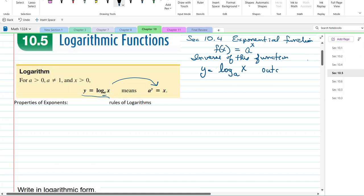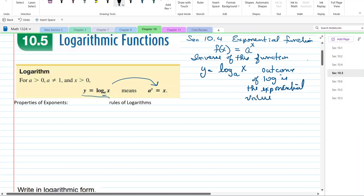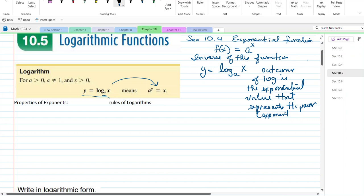The outcome of the log is the exponential value — the power. I always mention it as the exponent: the outcome of a log is an exponent. If we had y equals a to the x, the inverse means we swap x and y. Therefore, y equals log base a of x. That's what we have.